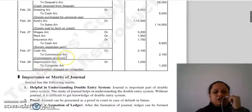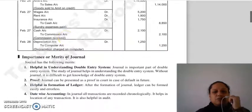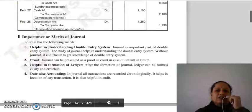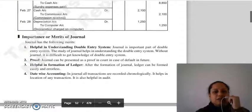Next topic ہے importance or merits of journal — اسے ہم اپنے next lecture میں continue کریں گے۔ Thank you so much۔